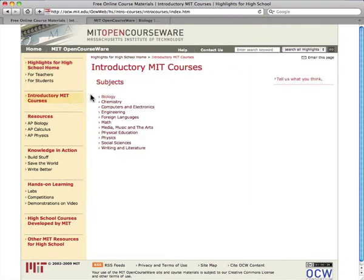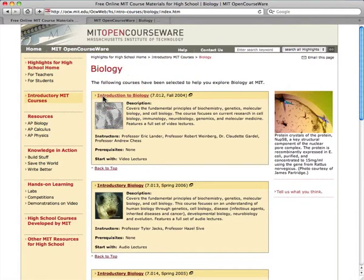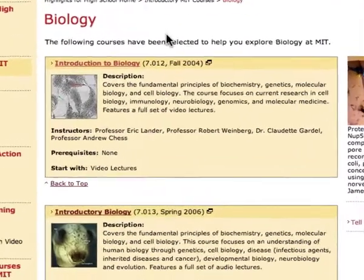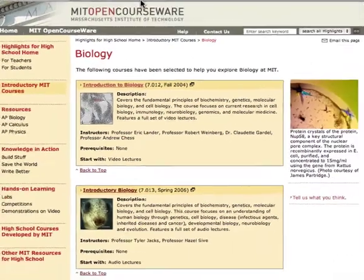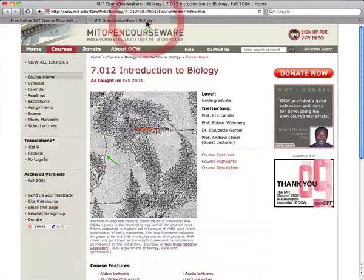The first section I'd like to show you is introductory MIT courses. These are courses that we think cover material at a good level for high school students. You can see we've broken them down by subject. Here you see a list of six introductory biology courses. We have provided a description of the course, the prerequisites, and a suggestion about where to start. When you click the title, the course will open in a new window.